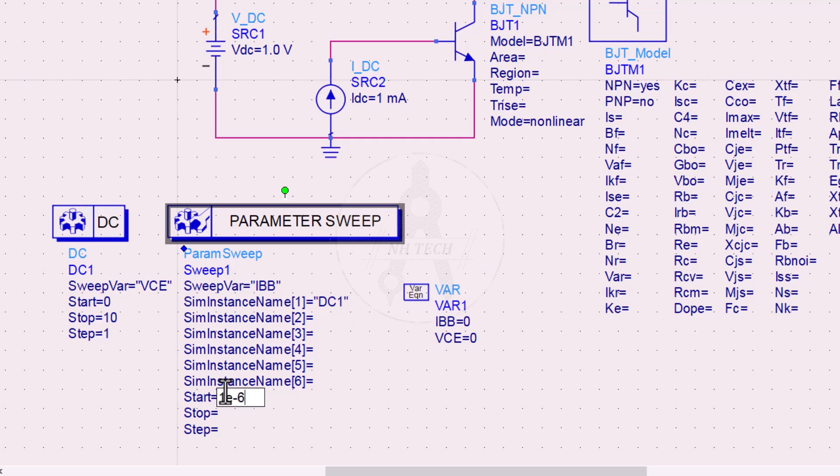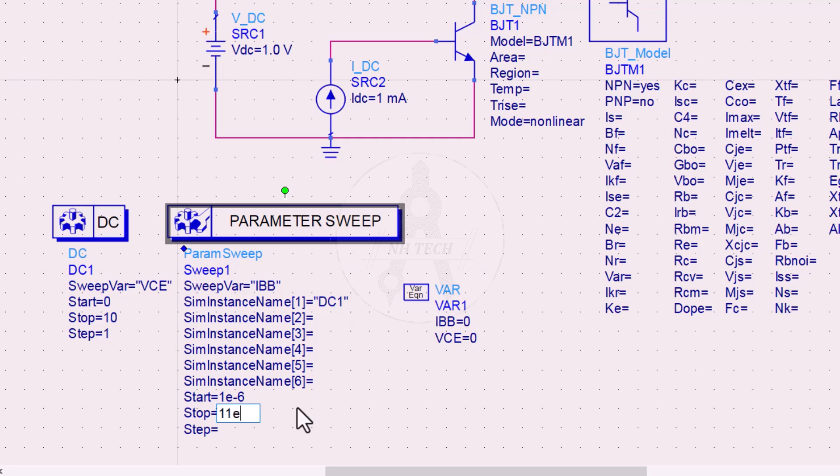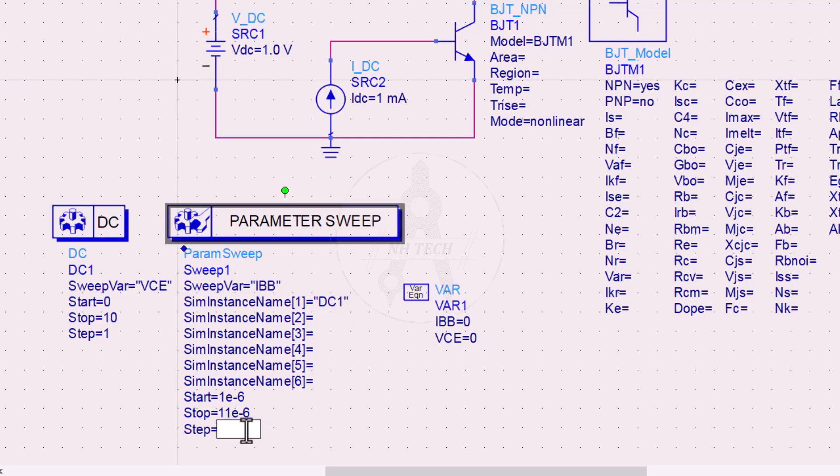Take the start value of IBB to 1 microampere and stop 11 microampere with a step value to 1 microampere.